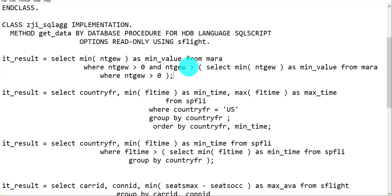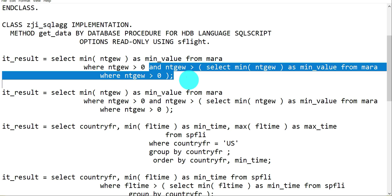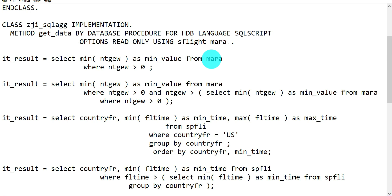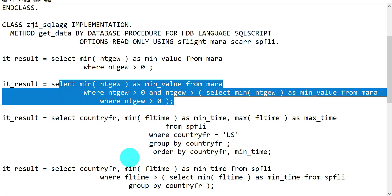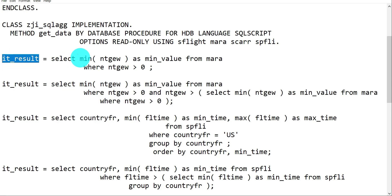The first query returns the minimum value from the MARA table. For SPFLI, note that some fields may be missing - please add them when you see those cases. Since the parameter name is the same across queries, you can only enable one statement at a time; comment out or disable all others to avoid syntax errors.